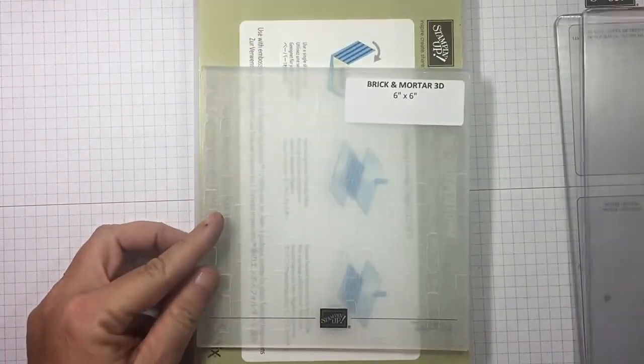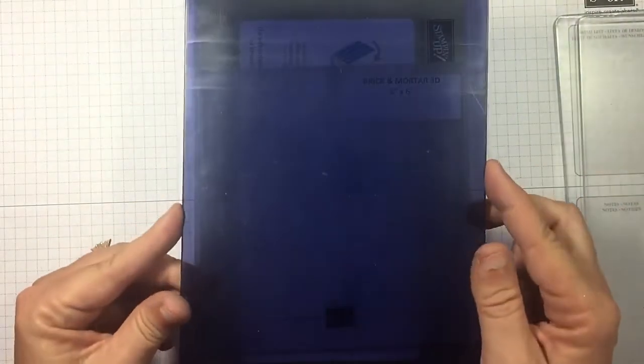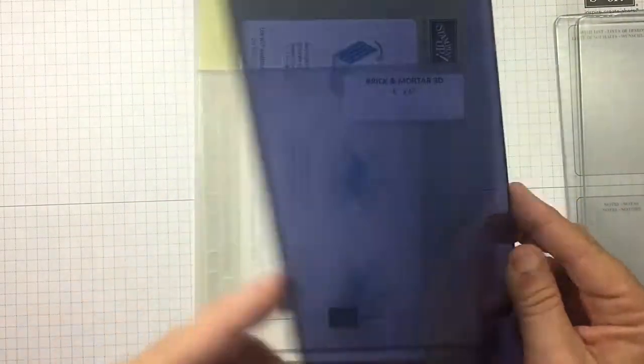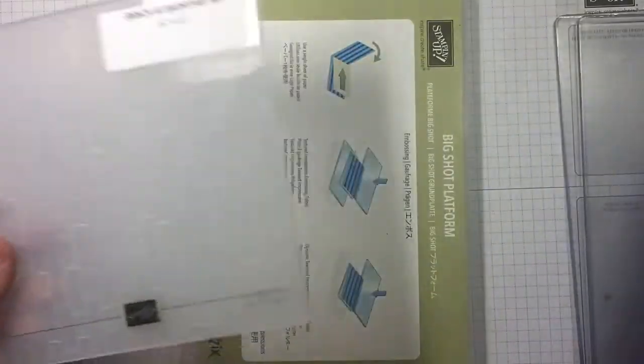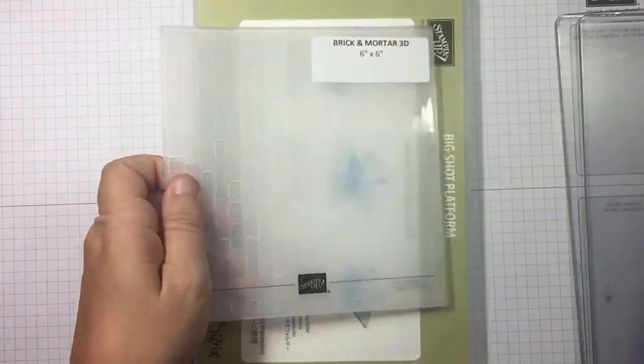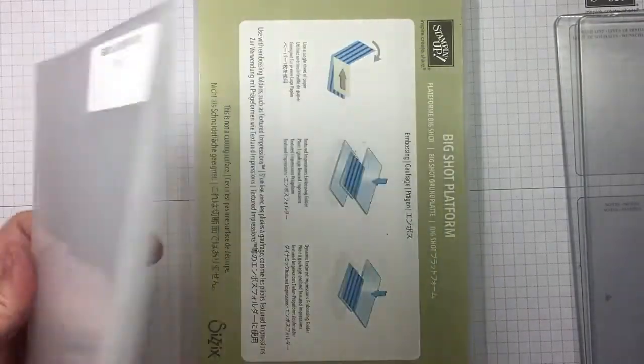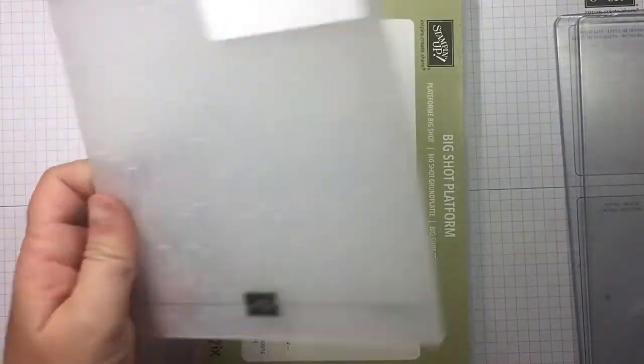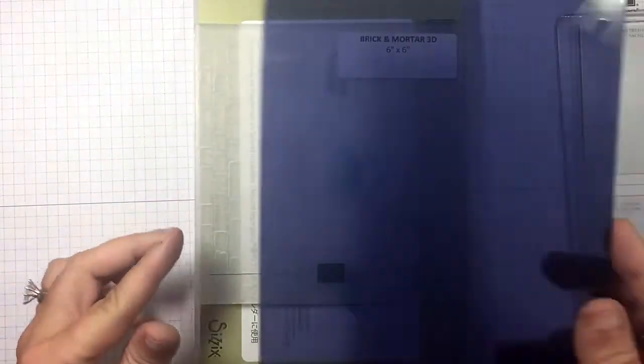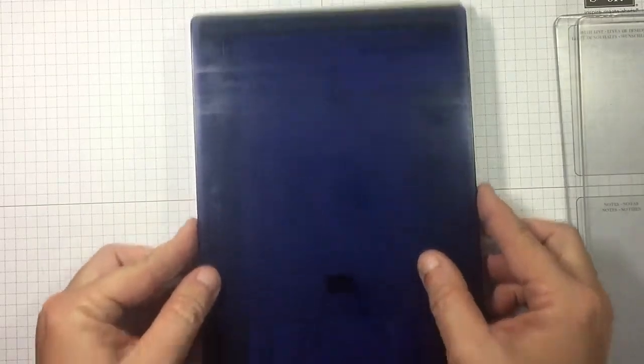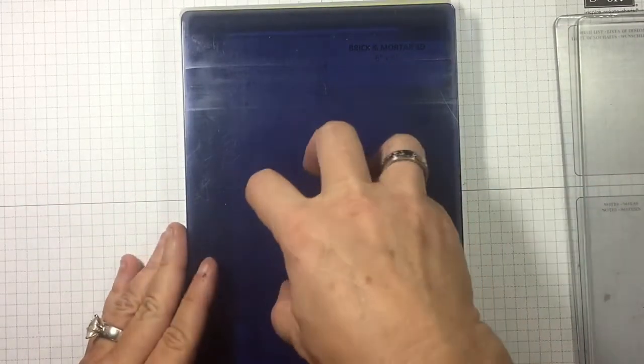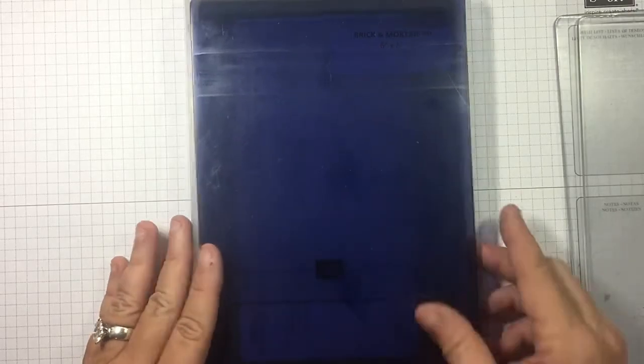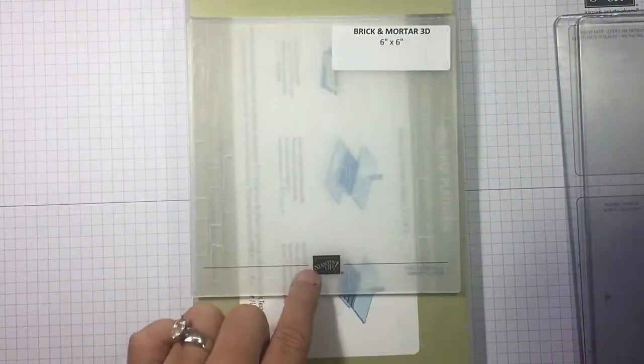What do I recommend? I recommend you buy our $10 embossing plate. $10, it's blue. It's made to work with the platform and the 3D embossing folders. So what's your sandwich? Big Shot platform, 3D embossing folder with your cardstock in it, and the blue plate, and you run it through. It's just that simple. Easiest and best $10 you'll ever spend. Then every time you grab one of these 3D folders that just says Stampin' Up on it, you know to grab the blue plate.